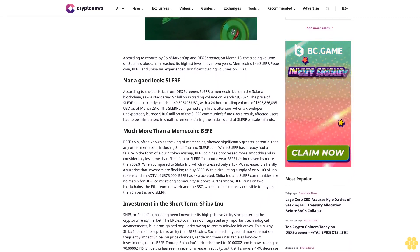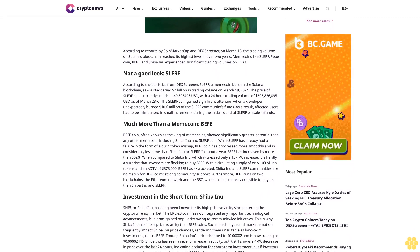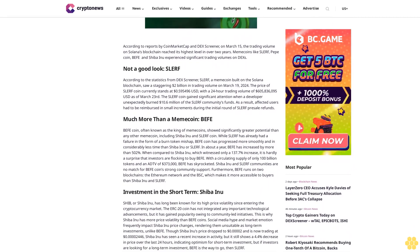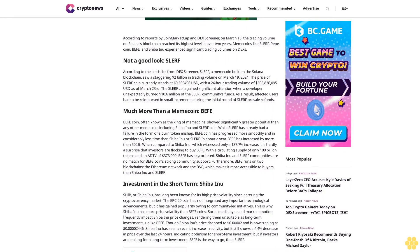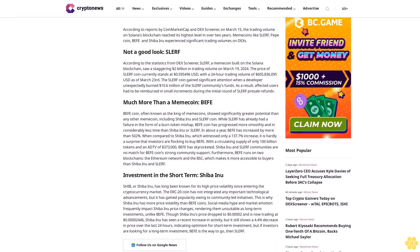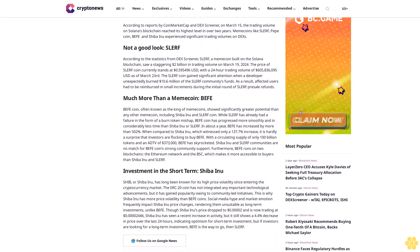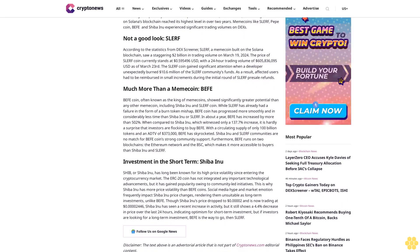Not a good look, Slurf. According to statistics from DXGreener, Slurf, a memecoin built on the Solana blockchain, saw a staggering $2 billion in trading volume on March 19, 2024.